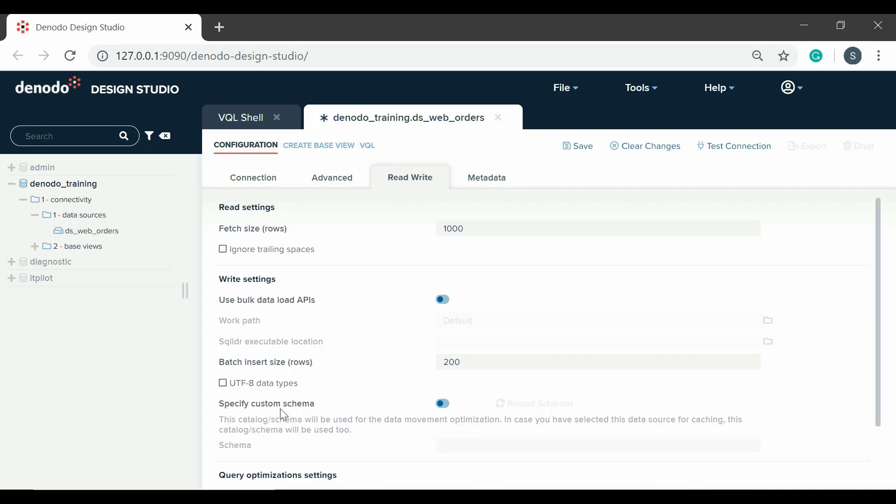The option specify custom schema allows the developers to change the default schema for a data movement operation. By clicking on the reload schemas button, Virtual Data Port retrieves the list of schemas of the database.